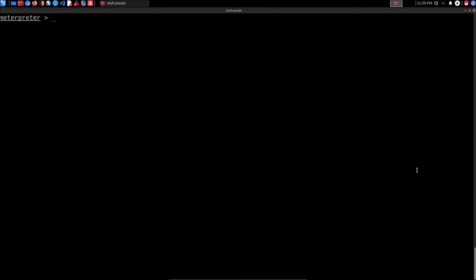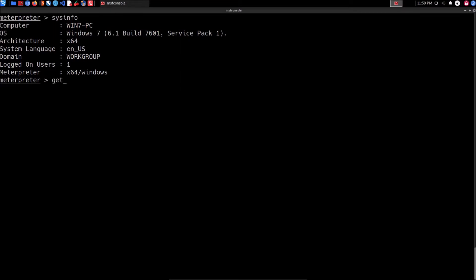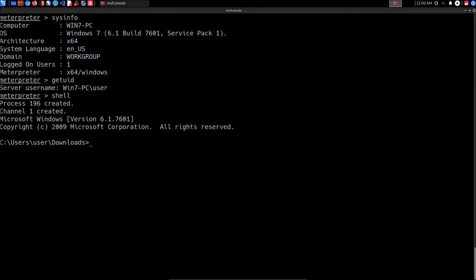I already have a Meterpreter session on the target. If I type 'sysinfo' you can see it's Windows 7, version 6.1 build 7601. If I type 'getuid' you can see I'm currently using the 'user' account, which is an unprivileged user. We are not going to be leveraging Meterpreter to perform kernel exploitation manually, so I'm going to drop into a shell session. We've already covered local enumeration on Windows targets, and now we're going to explore enumerating kernel exploits for this version of Windows.